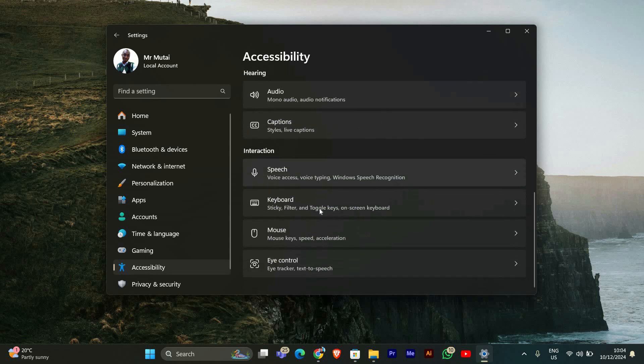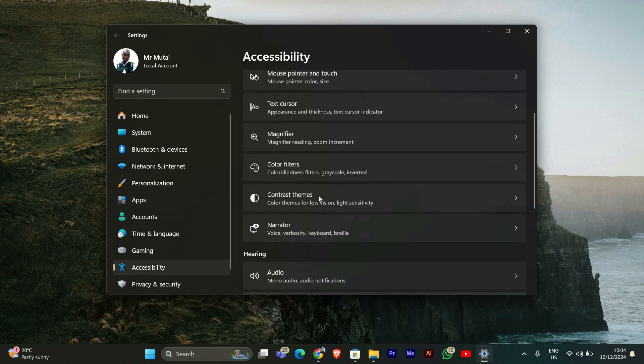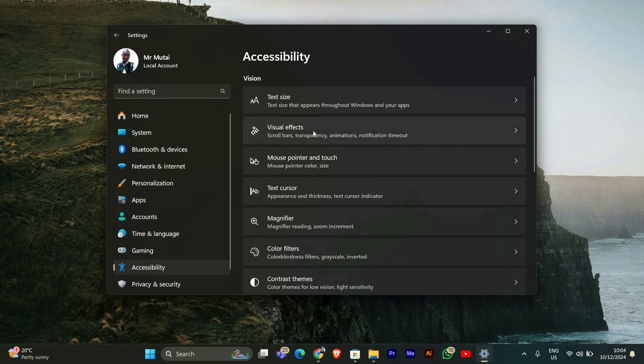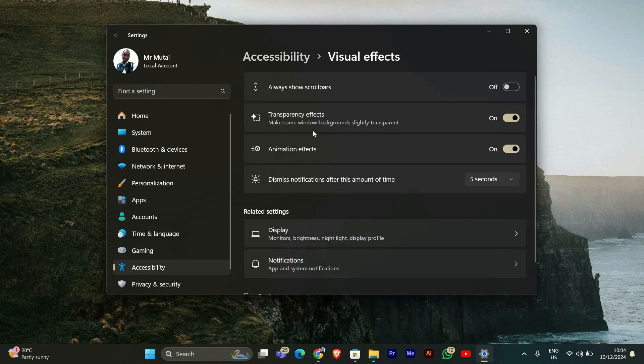Now scroll down until you find the Visual Effects option. Click on it to open the settings related to how things look on your screen.